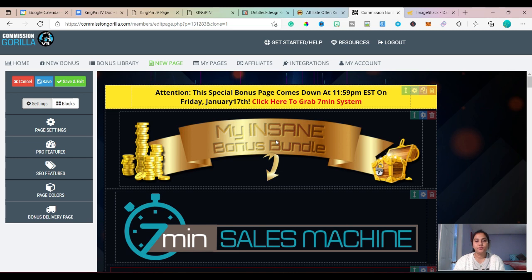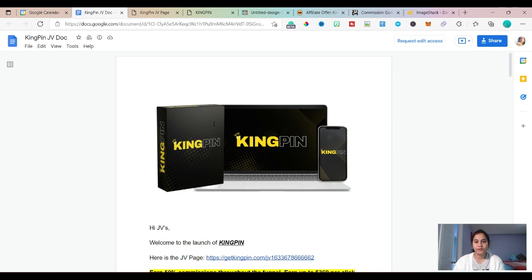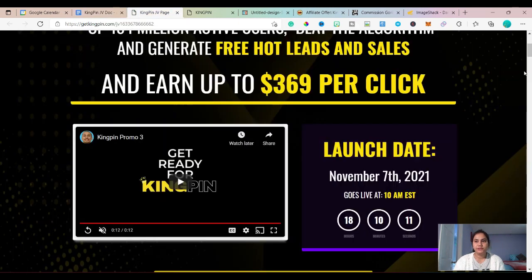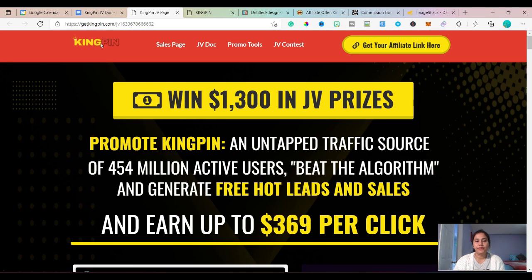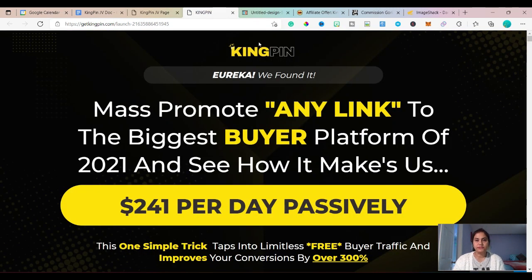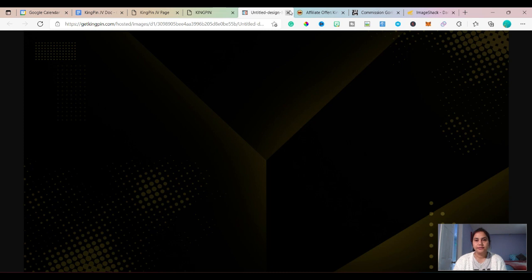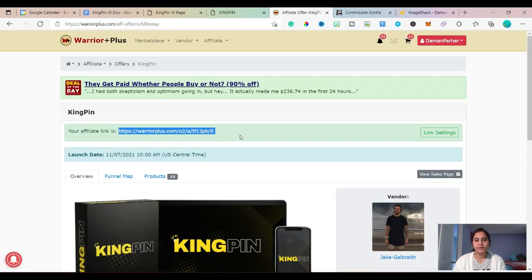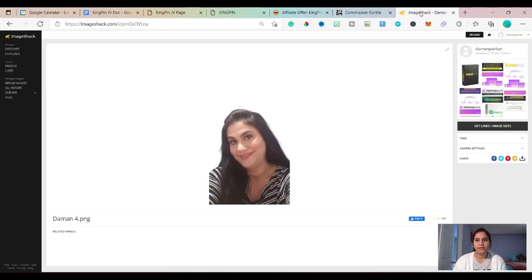Before you start your bonus page in Commission Gorilla, you need the JV doc for the product you are promoting. You need the JV page for the product. For example, I am promoting Kingpin and making the bonus page for it. You also need the sales page, your affiliate link, and I will be using Image Shack to copy the links for the images.